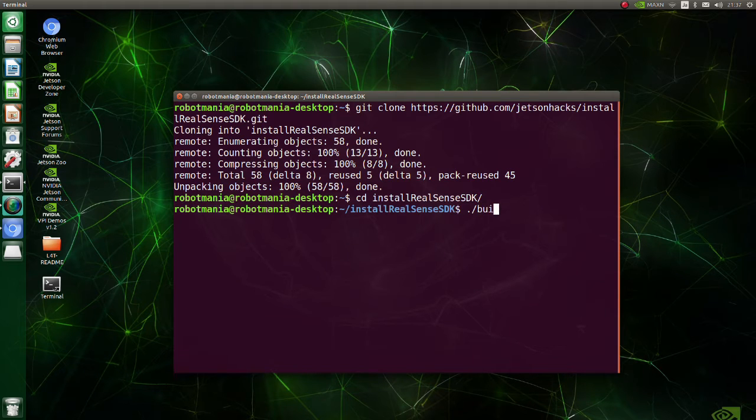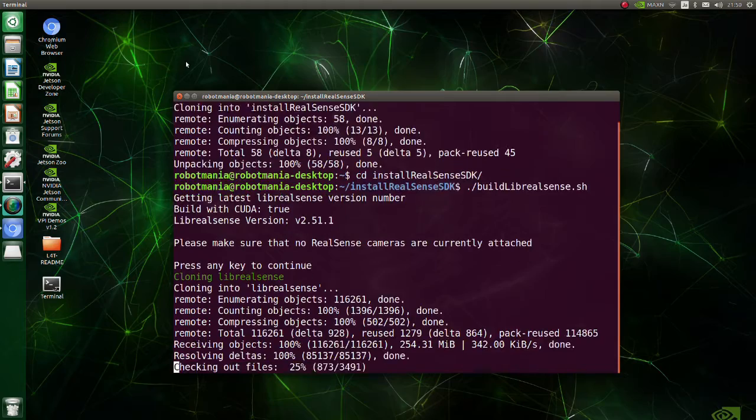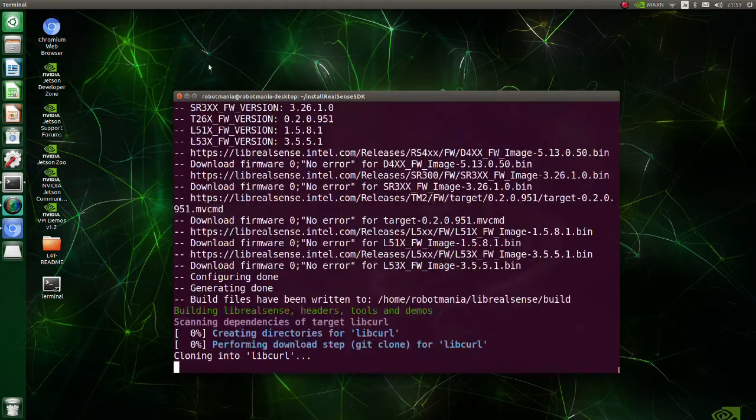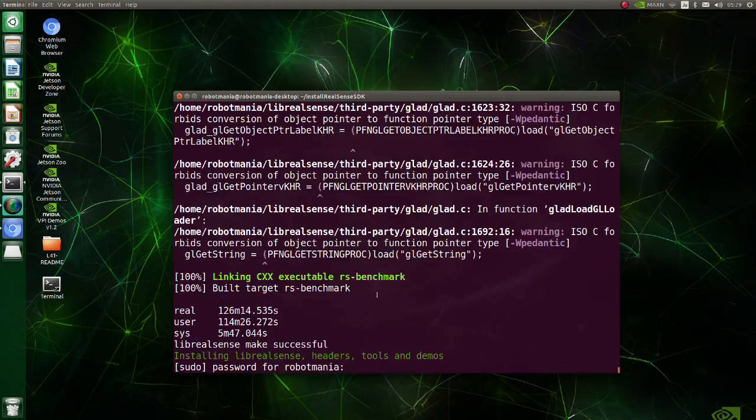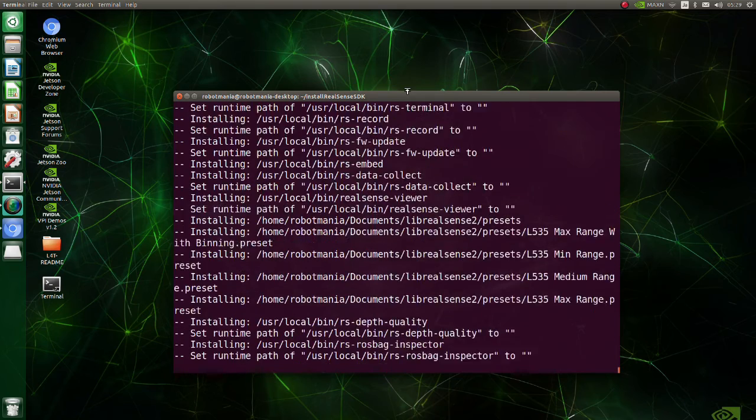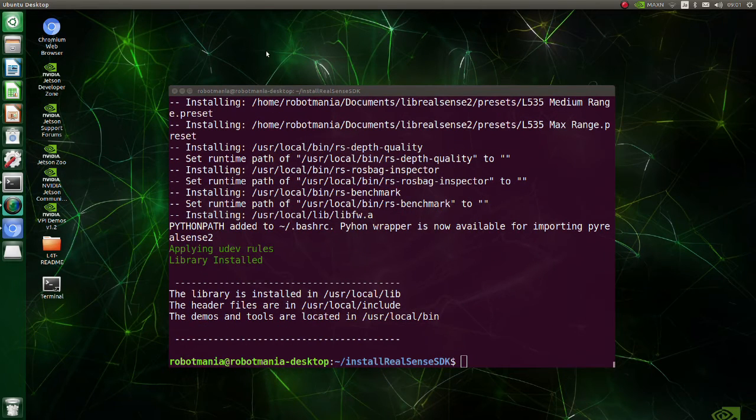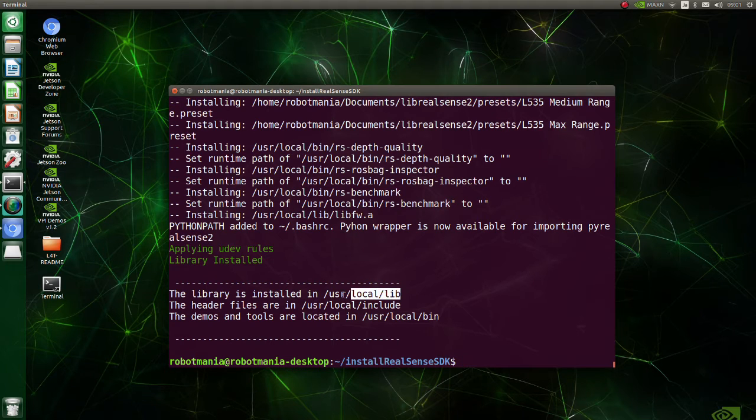Execute build librealsense shell script. Basically, the installation of librealsense is complete but we need to do some modifications to make it work with Python.